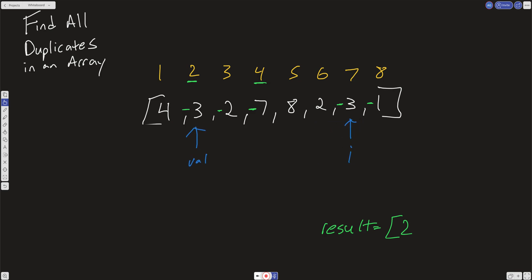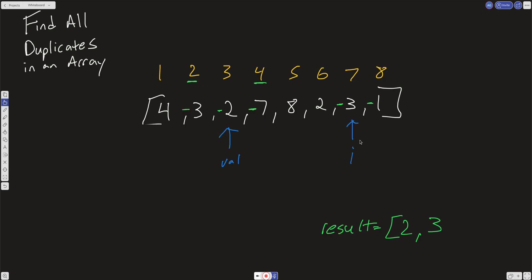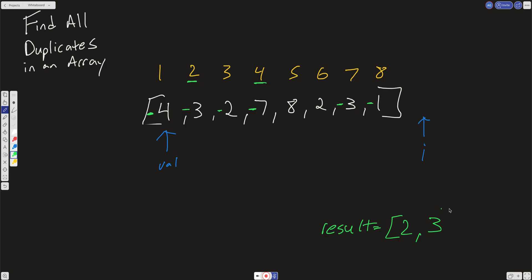Moving forward, we go to 3, take its absolute value — 3. The value at address 3 is negative, meaning at some point earlier in the array we hit this address, so there is a duplicate. We take that absolute value and push it into the result. Then we go to minus 1, which points to a positive value — meaning it hasn't been visited — and we mark it as negative. Then i goes outside the range, and we get the correct result.